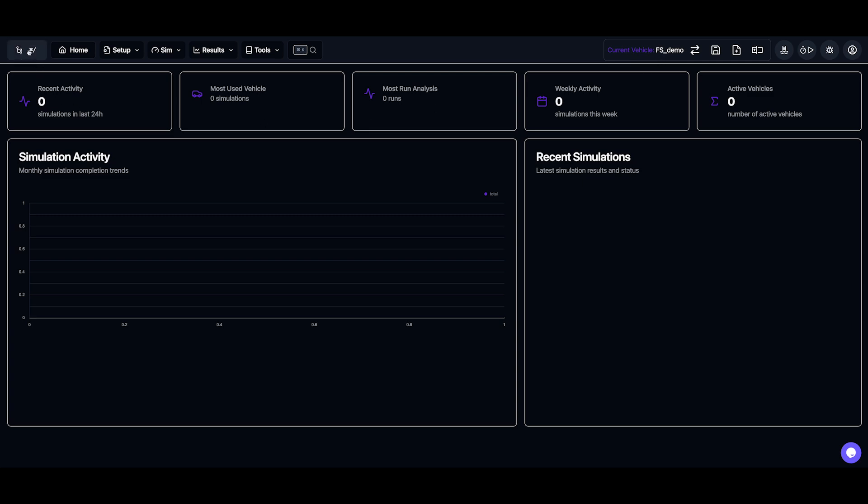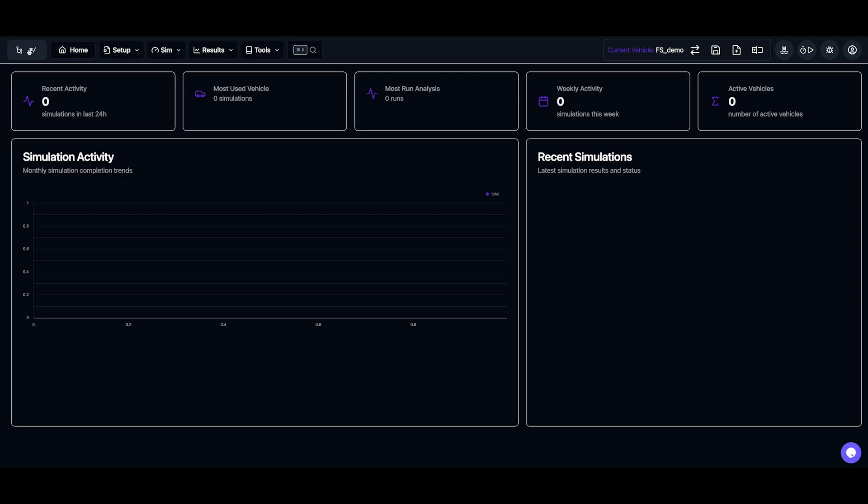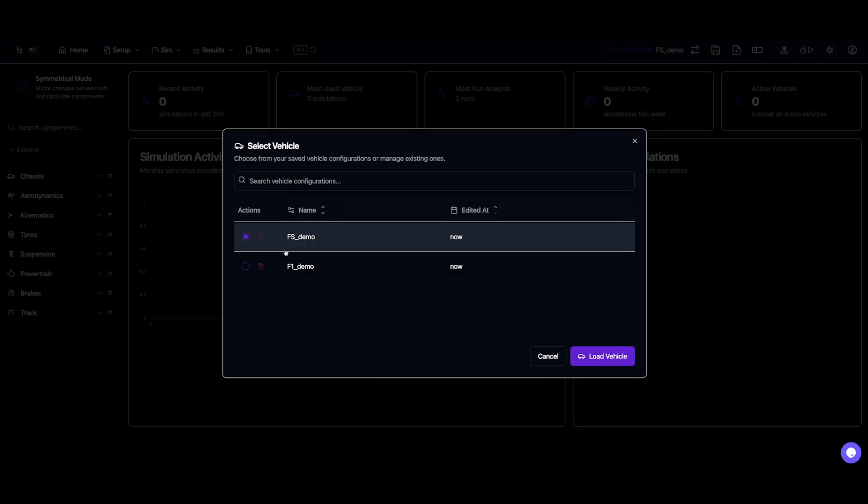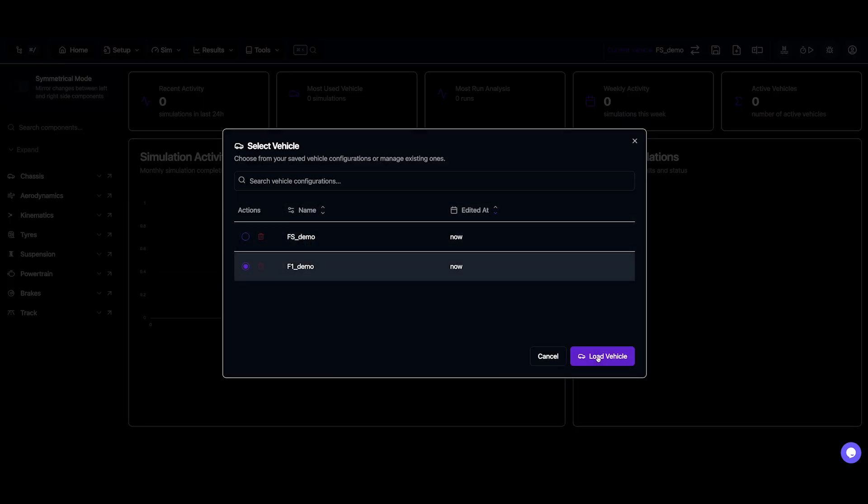The tree view is the quickest way to navigate. You can open or close it using this button, or use the handy keyboard shortcut. I'll actually switch back to the F1 demo vehicle for now.